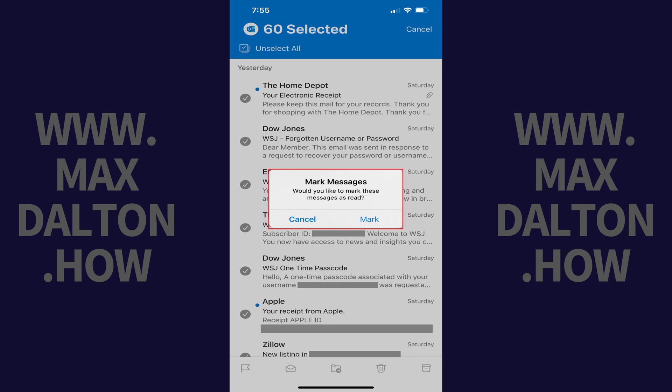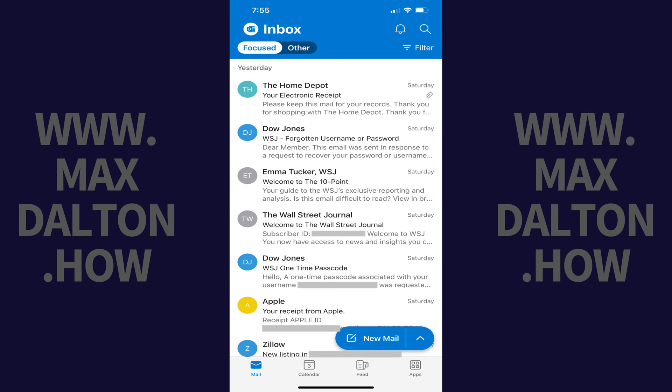Step 5. Tap Mark. All of the emails in your Microsoft Outlook app inbox are now marked as read.